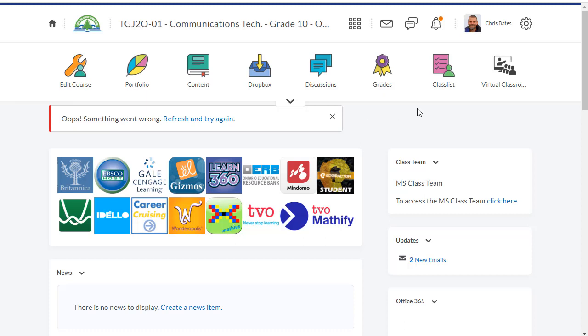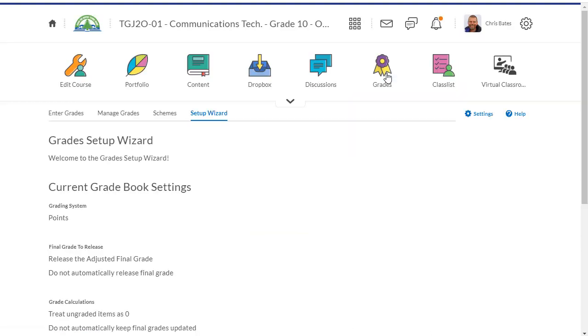In this video we're going to take a look at how easy it is to use the grade tool in Brightspace. To get started, click on the grades icon in the top navigation bar.